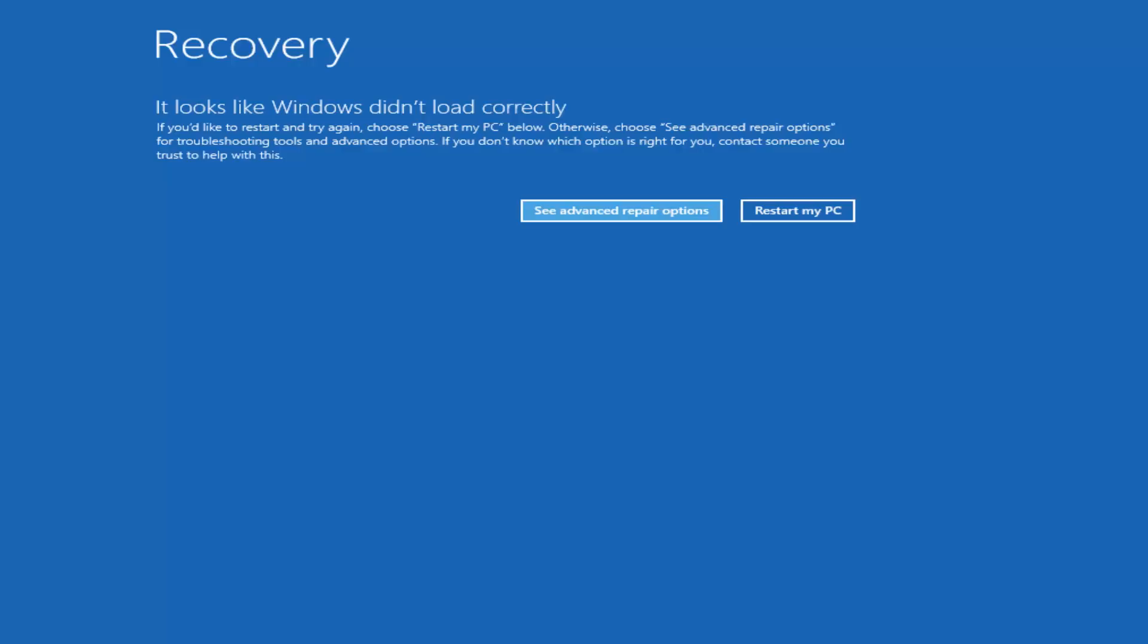The way I recommend trying to do that would be to do a hard power off three times in a row. Basically turn on your computer, turn it off by pressing the power key on your laptop or tablet, and then just repeat that cycle three times in a row.